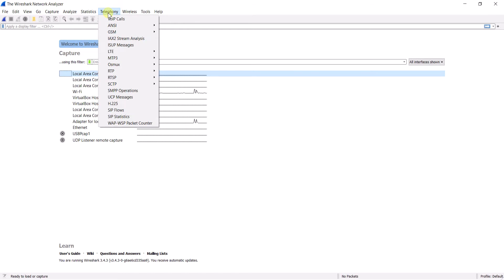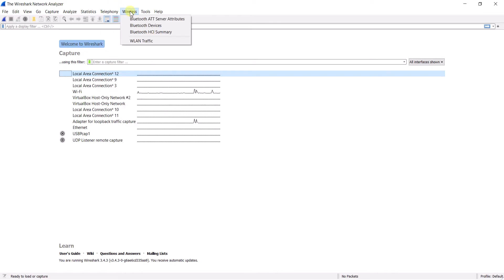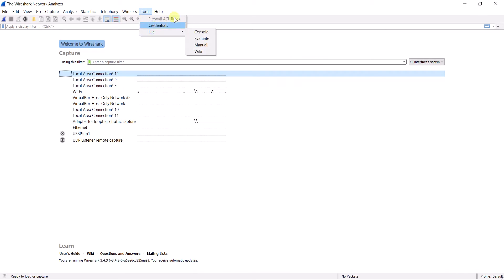The Telephony menu is related to network statistics used to analyze signaling and media protocols, like VoIP — Voice over Internet Protocol — and SIP, that is Session Initiation Protocol. We can analyze these kinds of details through the Telephony option. The Wireless menu is about networking, traffic, and Bluetooth services. Under Tools you can see firewall ACL rules, credentials, and Lua-related options.